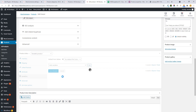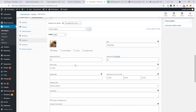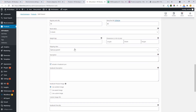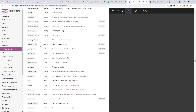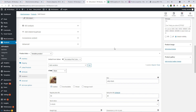Here you go — the price and image are set for the variation. You can set everything — stock, weight, tax classes, description — using the available field keys. This is how you can create simple or variable products and everything else from Google Sheets.